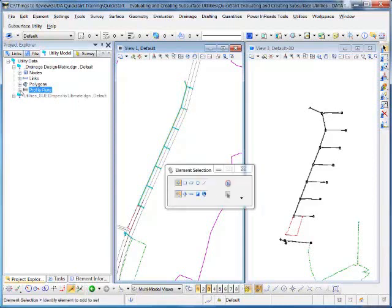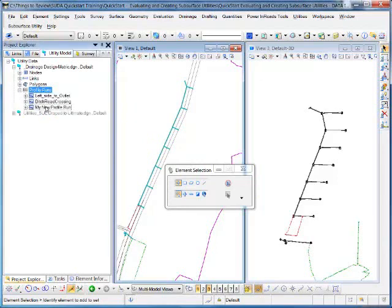Once that's processed, if I click the plus button next to Profile Runs, you can see my new profile run's been created there.